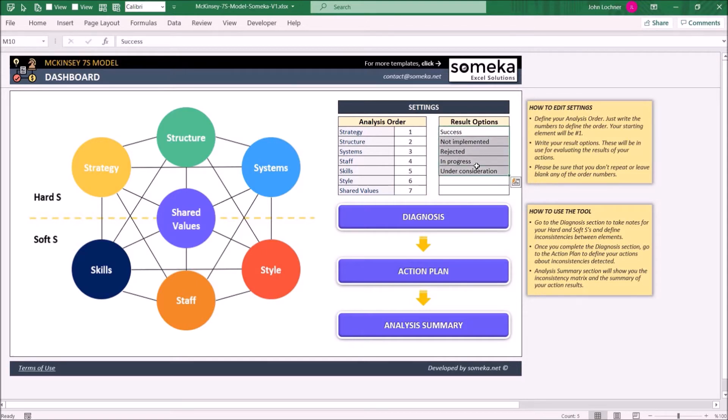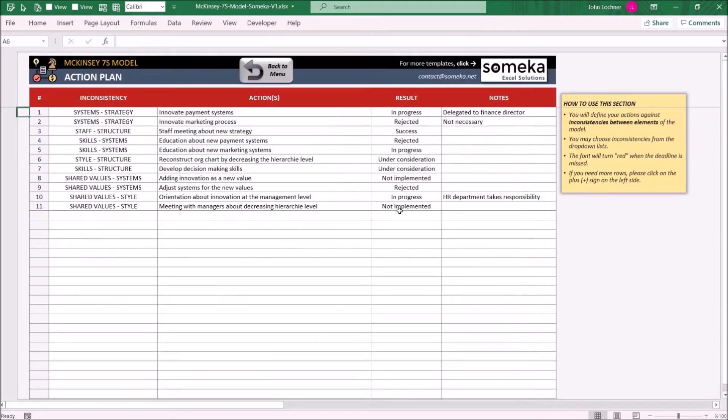The result options will help you later to select the accurate result option on the Action Plan sheet from the dropdown list.